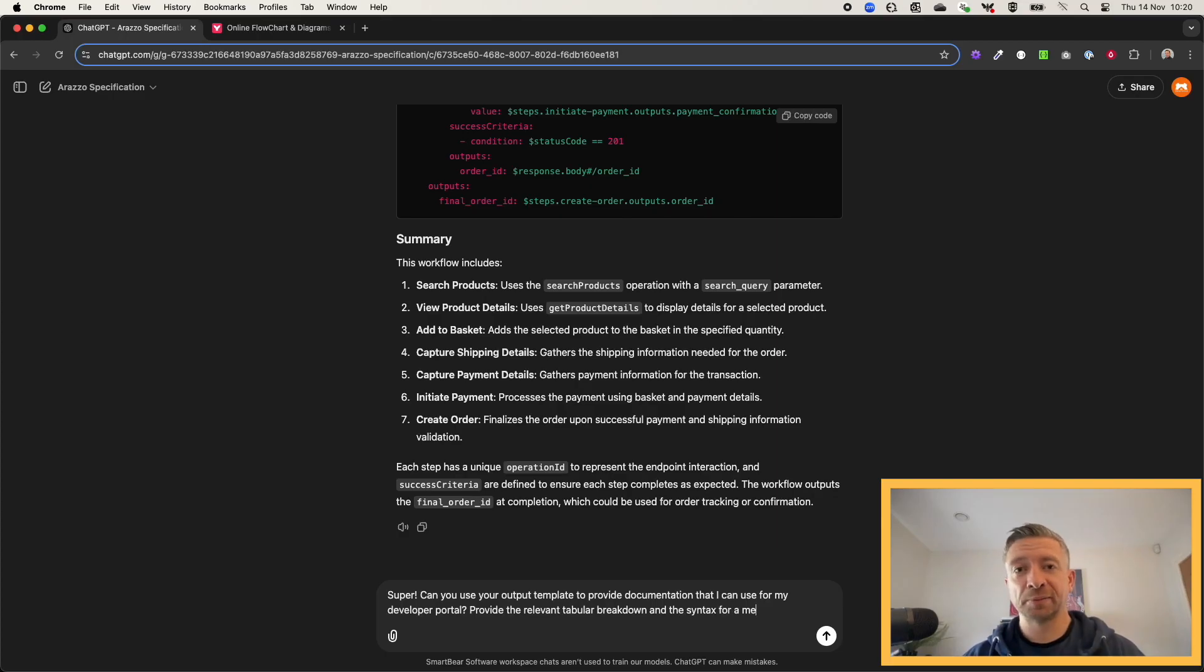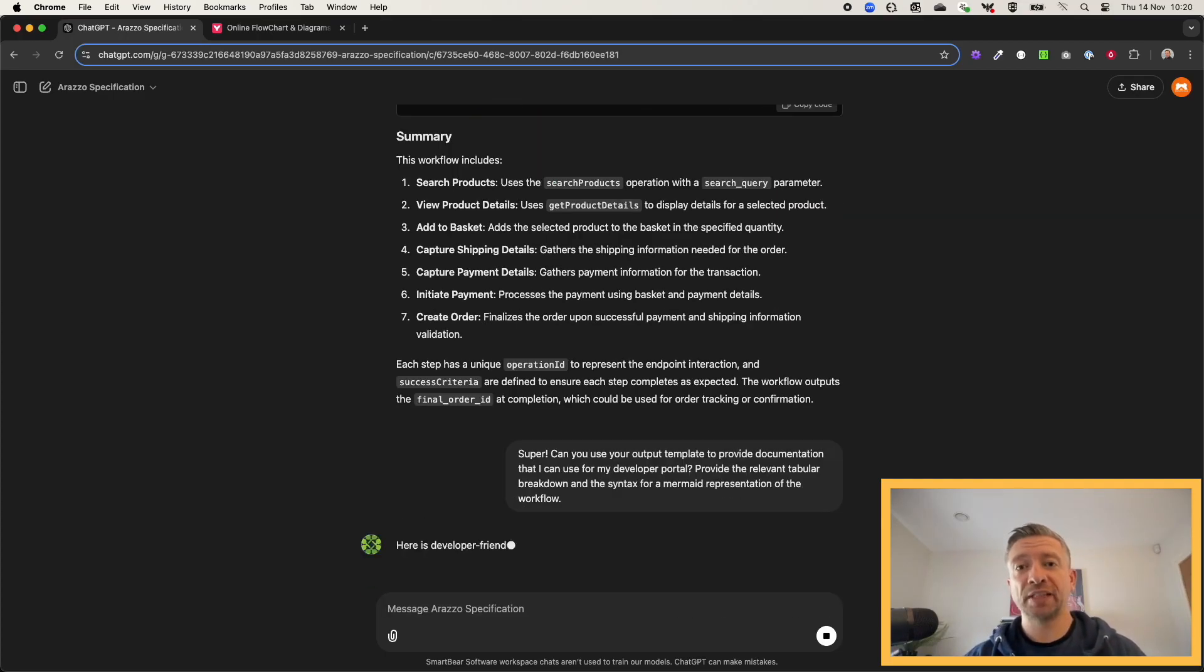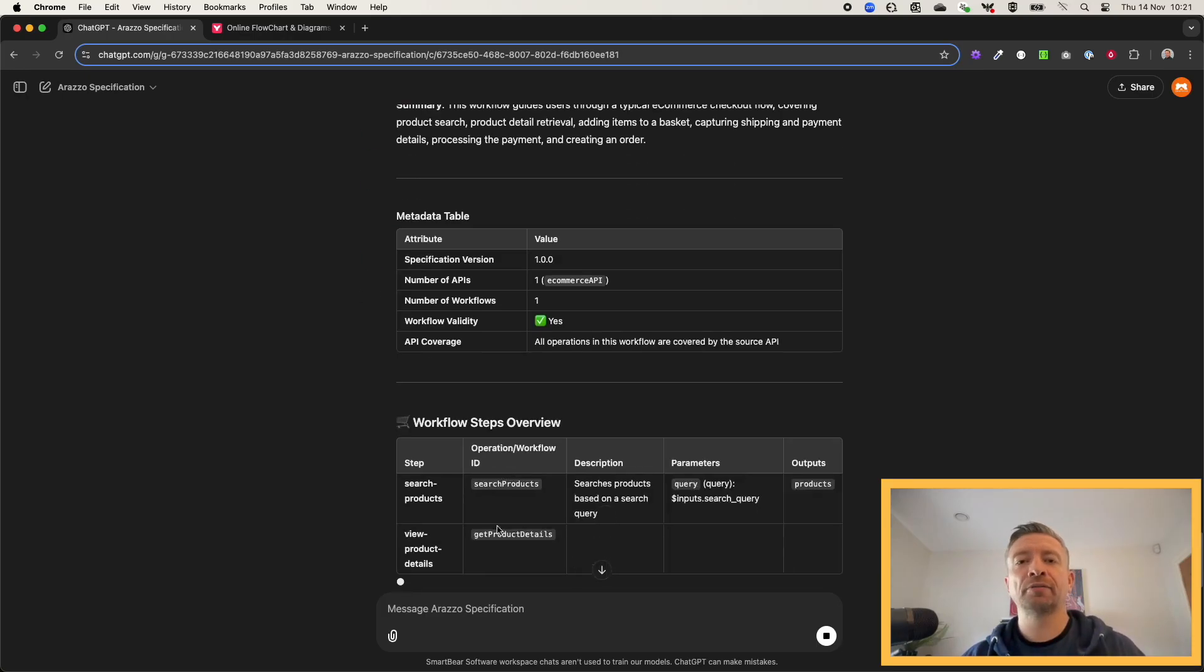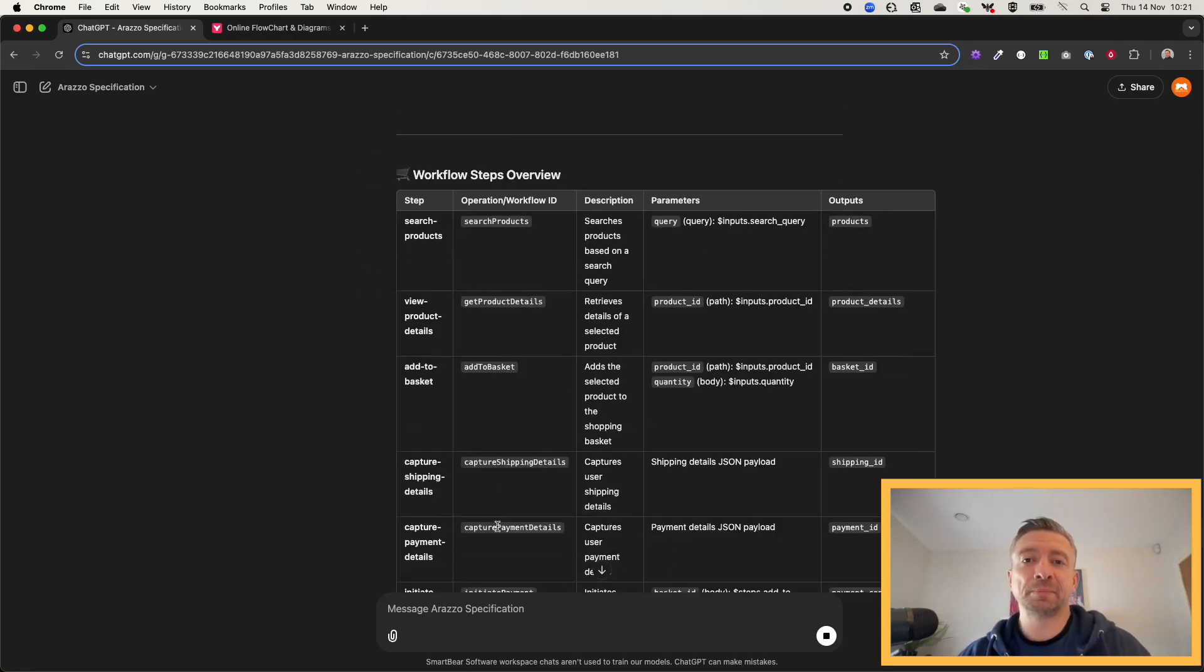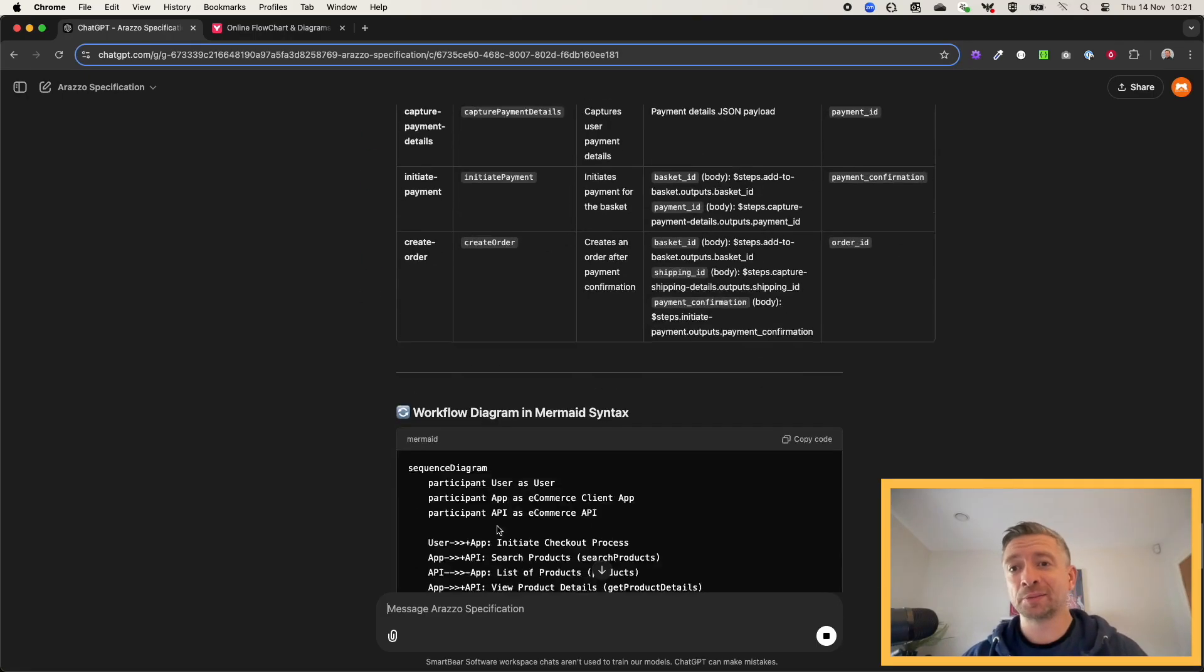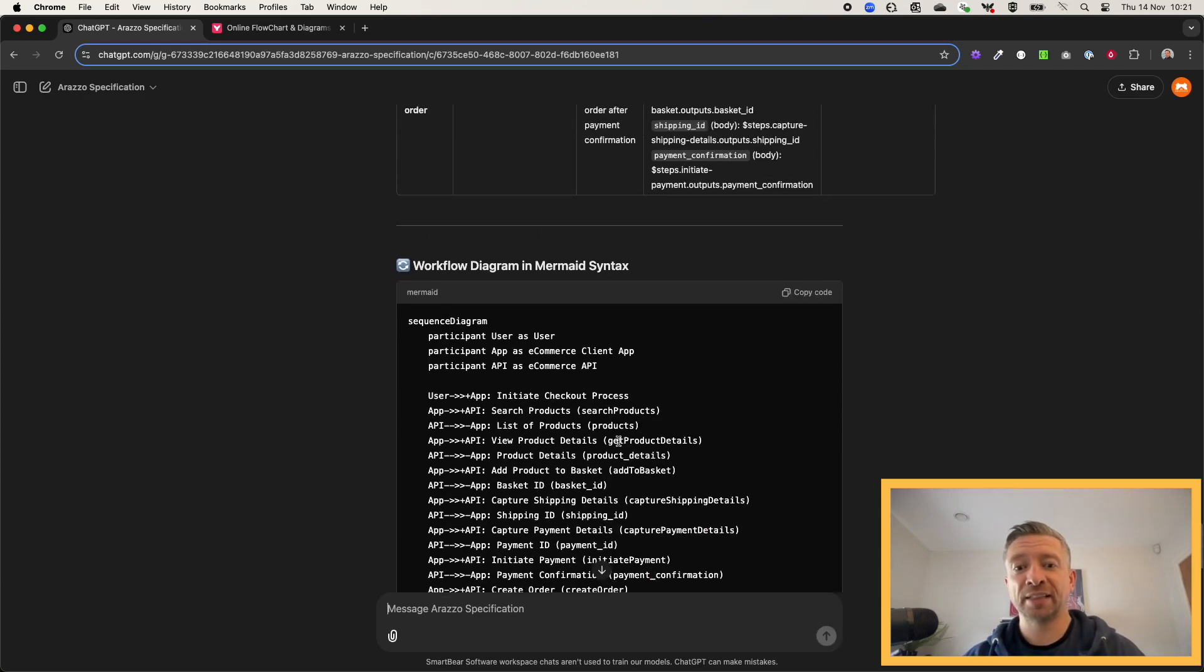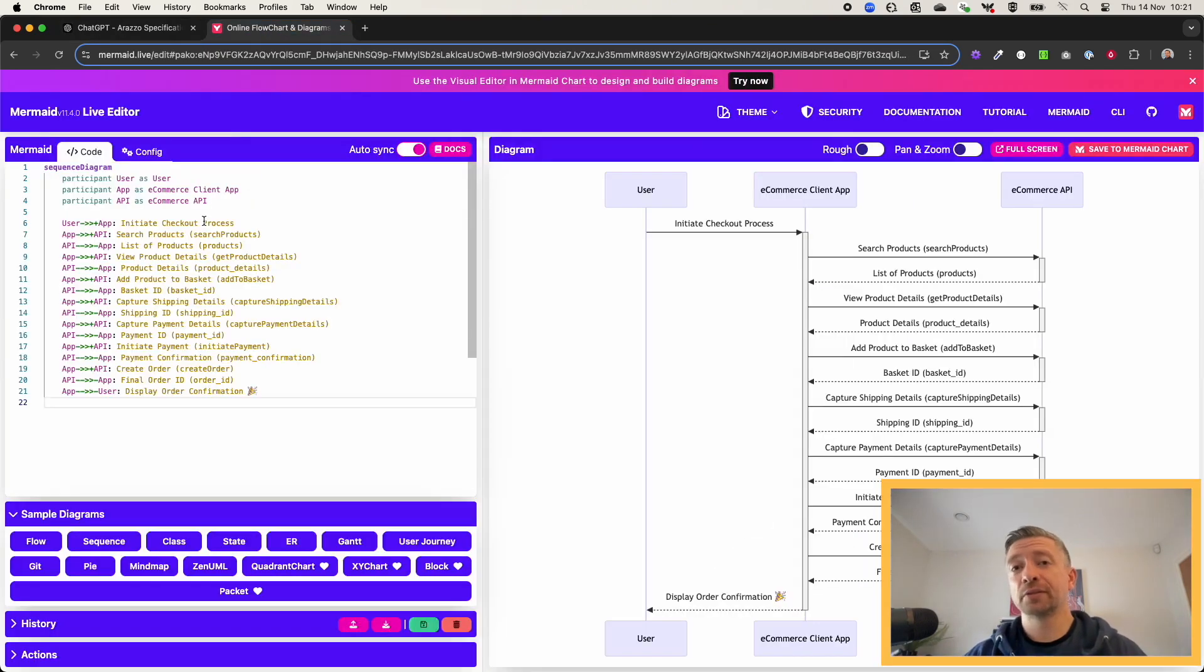It will give me some nice metadata, more importantly, a tabular breakdown of the workflow steps, all of the things I care about from a developer perspective. It'll give me some mermaid diagrams which actually work when I try to validate them. Really, really useful.